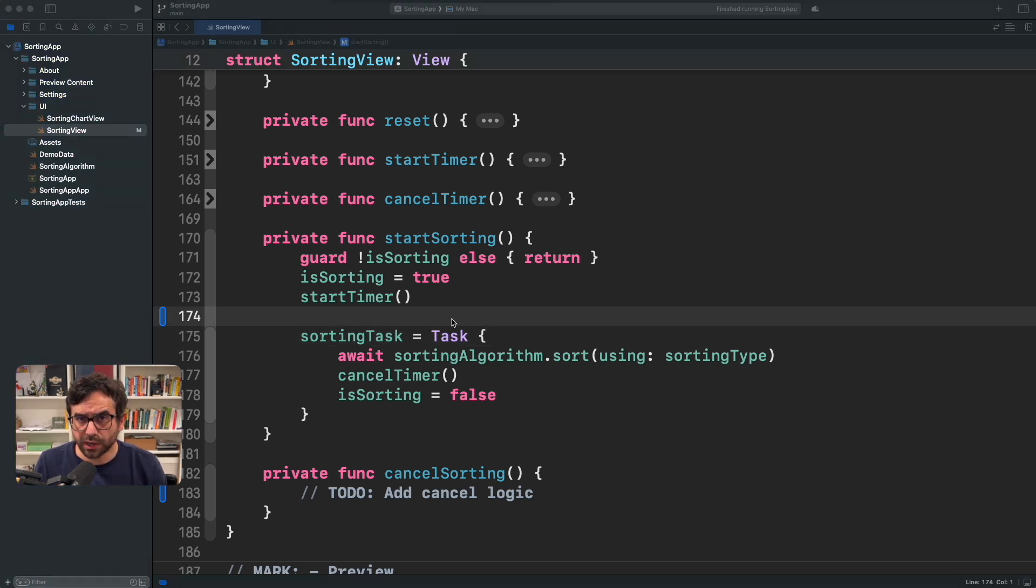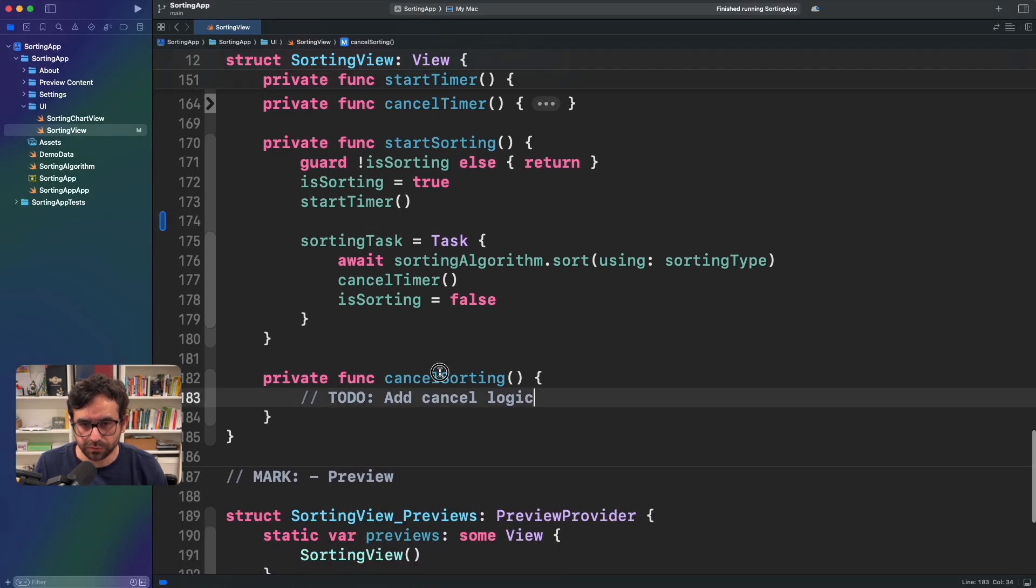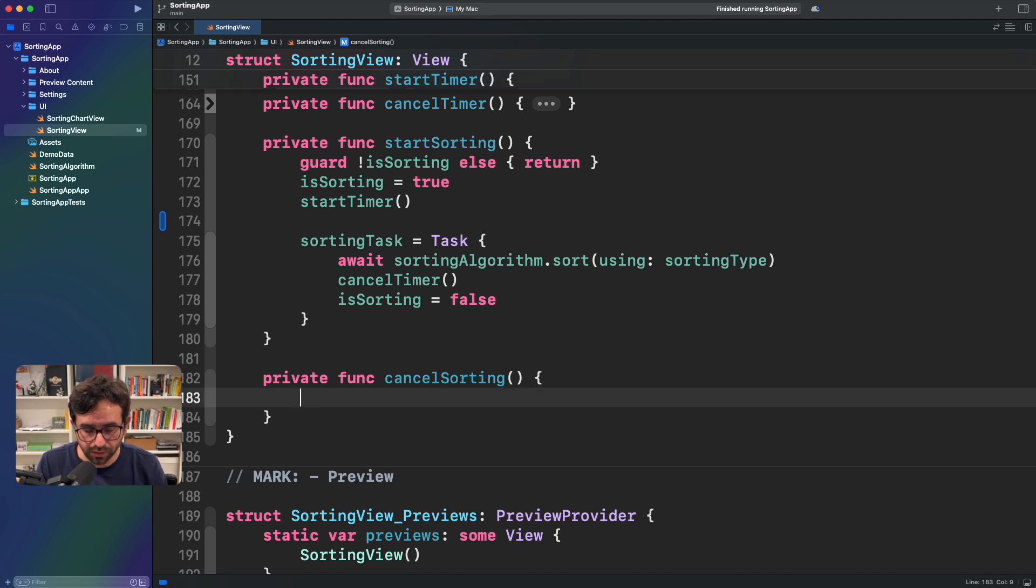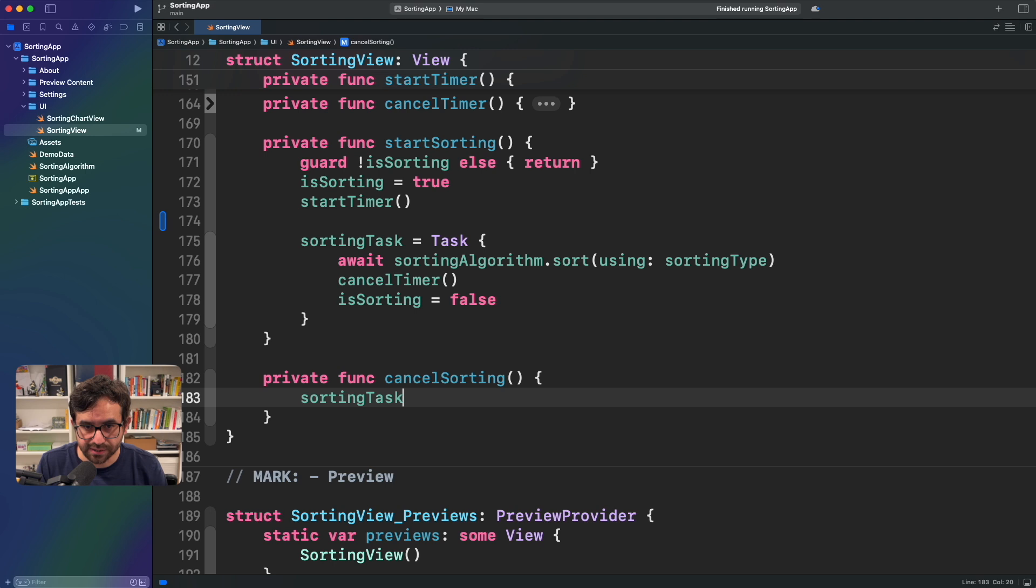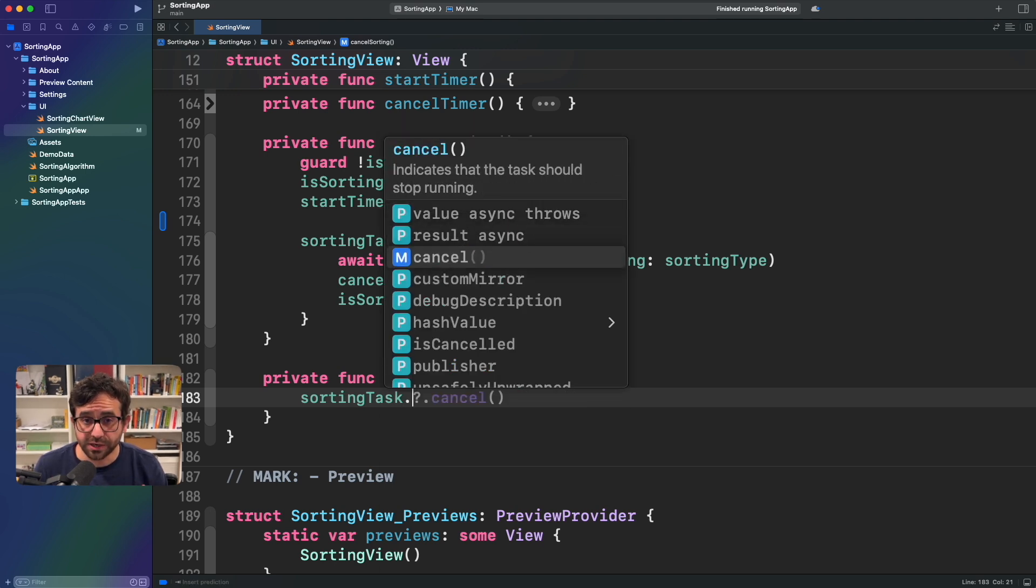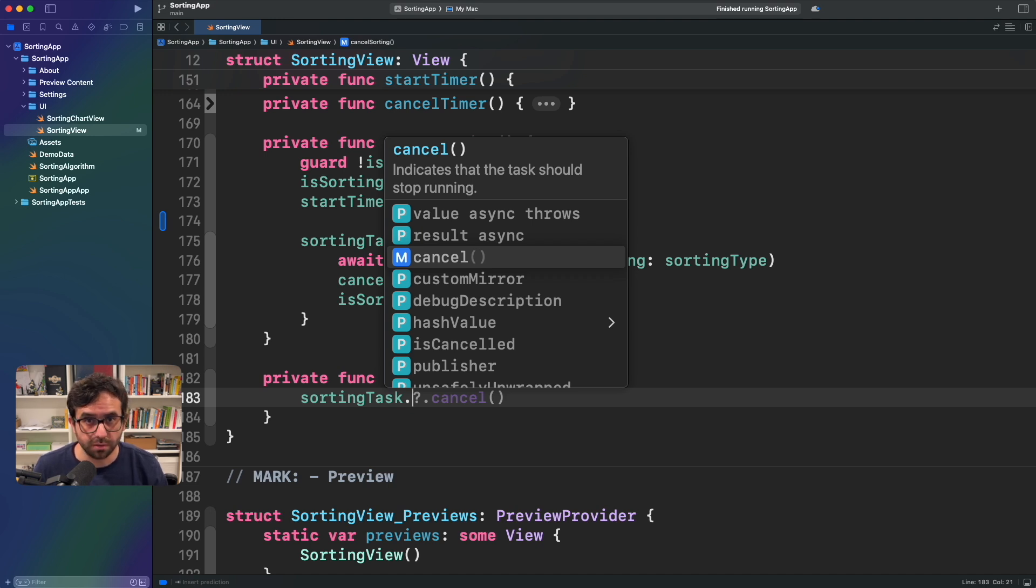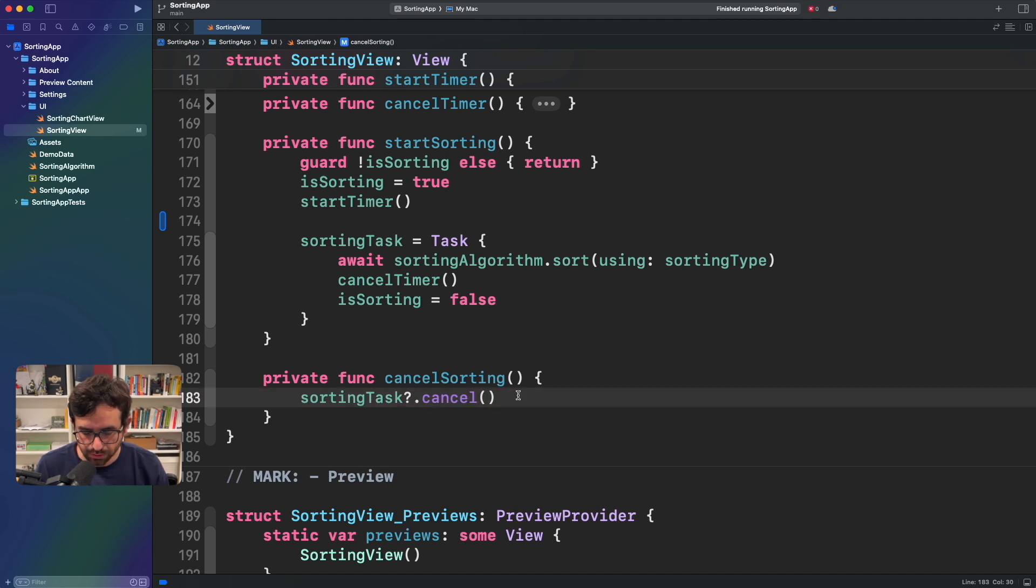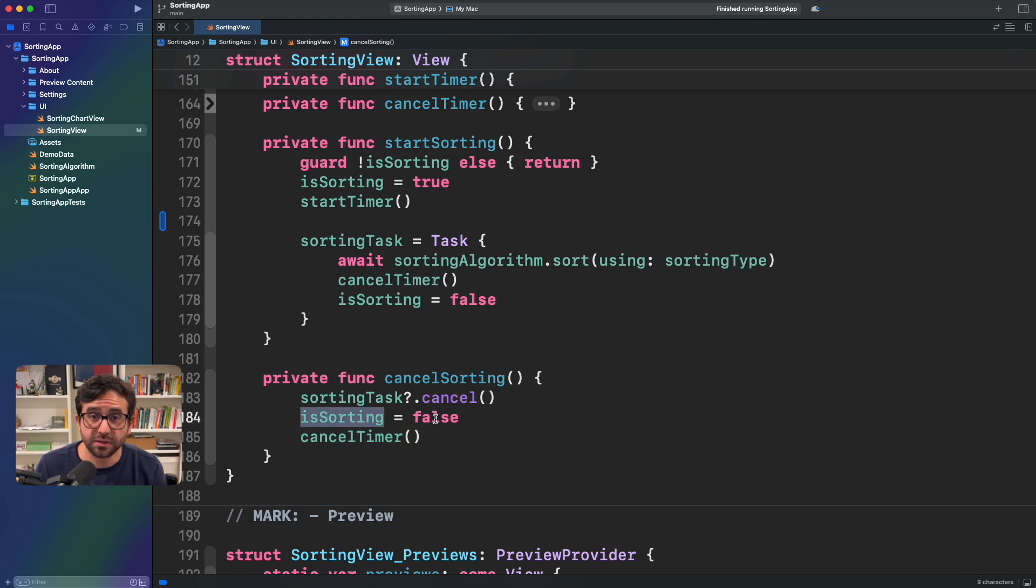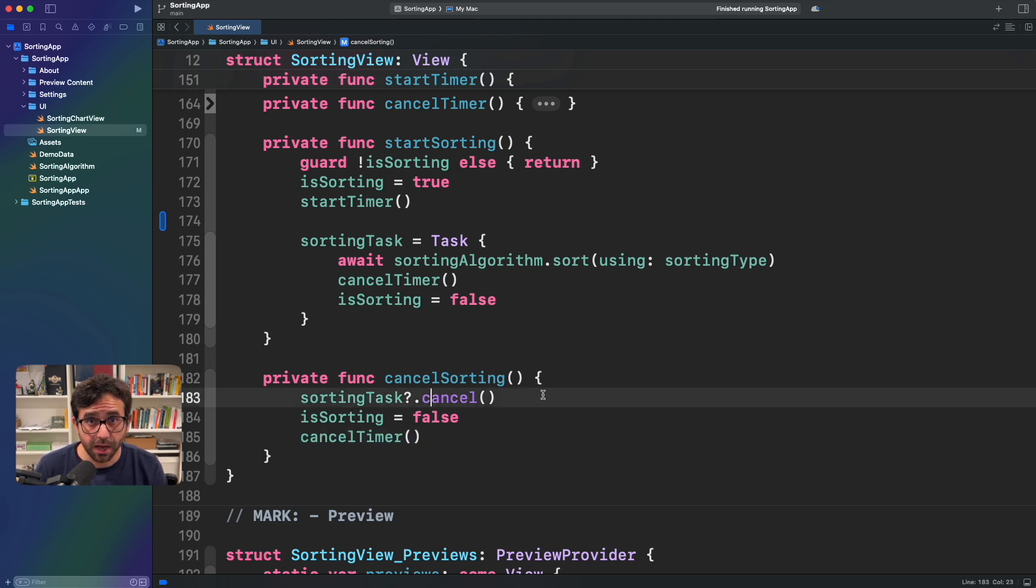Now, how are we going to cancel this operation? Well, let's go here to cancel sorting because this is the code that manages that, and simply we will say sorting task dot cancel. And as you can see here, it is a method that indicates that the task should stop running. It's as simple as that. That's it. Let me add additional things here, like saying that the sorting is false and also canceling the timer because the operation is over. That's it.